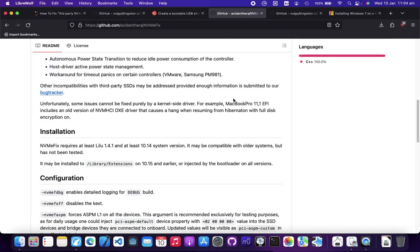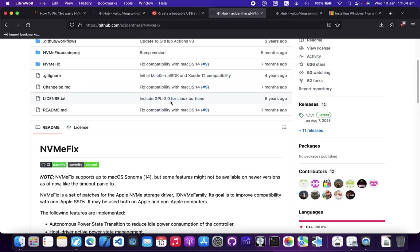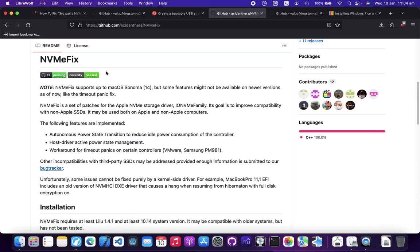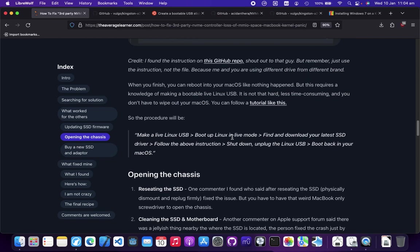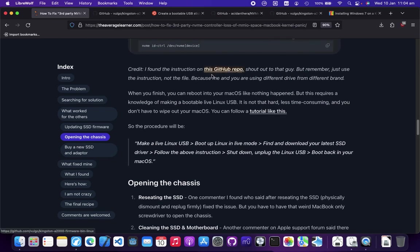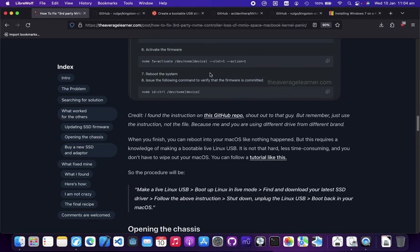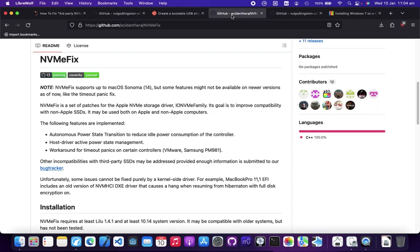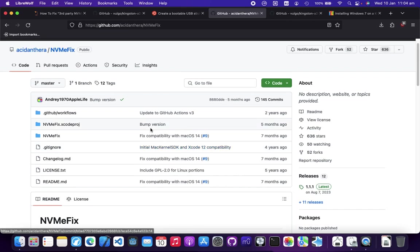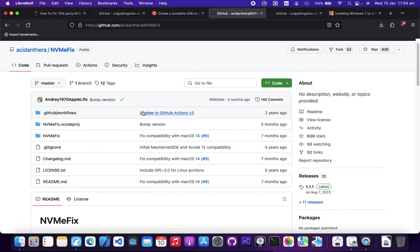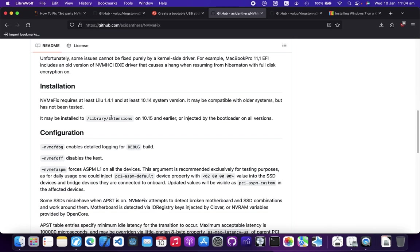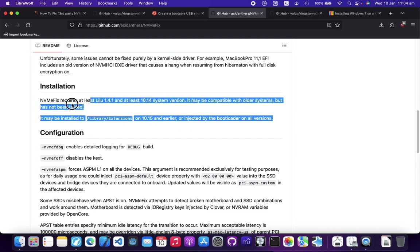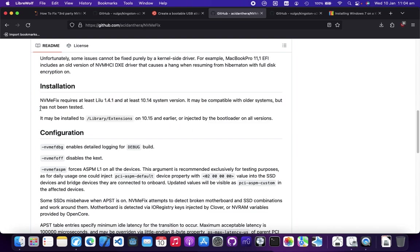If you're using OpenCore - if you know what I mean, OpenCore is a way to update your MacBook to a newer version - but sometimes your configuration is not right, so it crashes. You can go to this GitHub page which is called NVMe fix. I'll post it in the YouTube description.